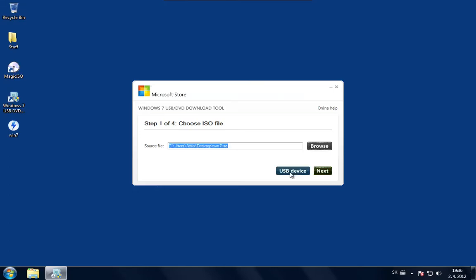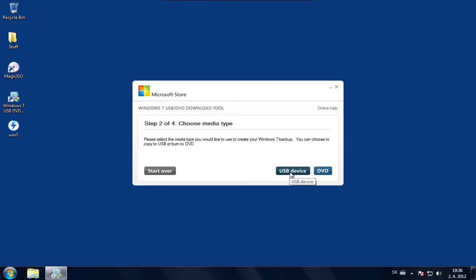It will scan the ISO file and ask me what I would like to do with it. There are two options: I can make a bootable USB device or I can burn it to a DVD. Obviously I don't want to burn it to a DVD because I just already imported it. So I'm just going to select USB device.